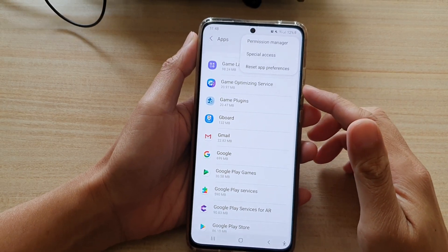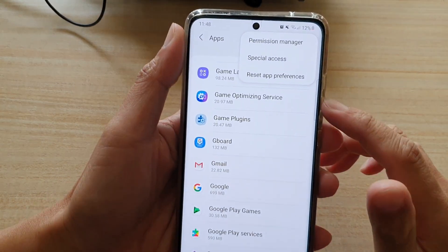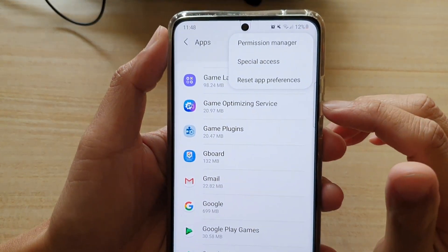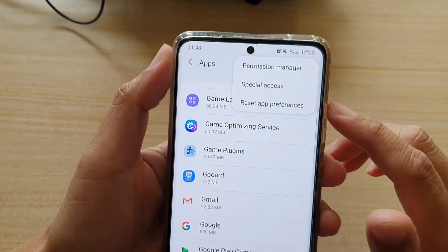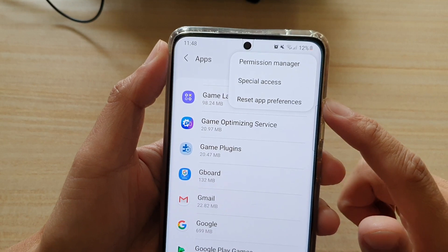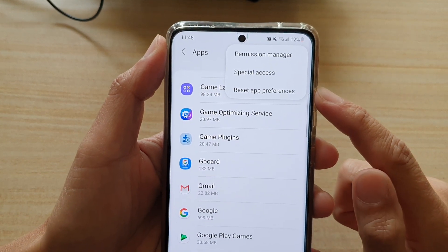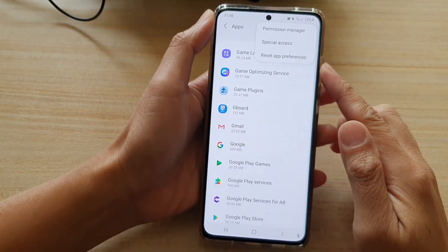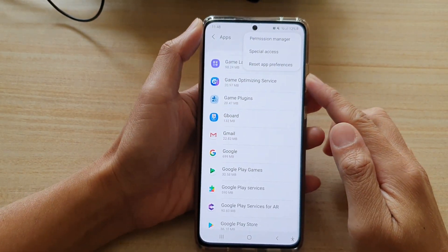In this video we're going to take a look at how you can reset old app preferences on the Samsung Galaxy S21 series.